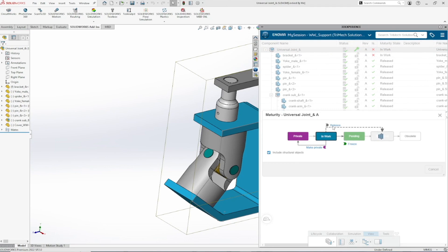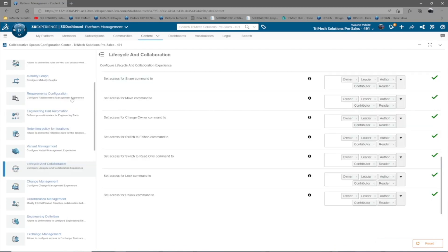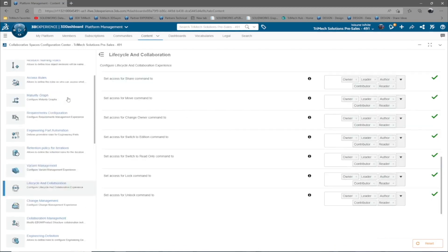Let's take a look at some of the platform administration settings. Platform administrator can navigate to the collaborative spaces configuration center app in the platform administration dashboard. Then, select maturity graph.